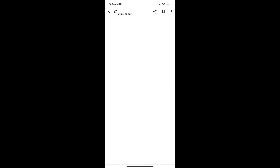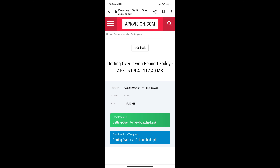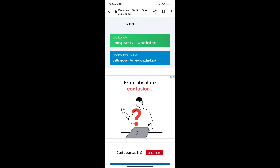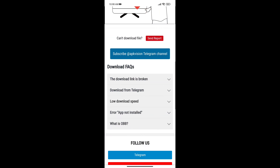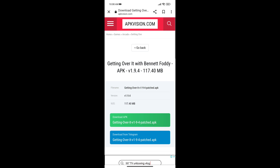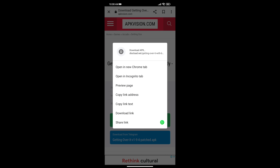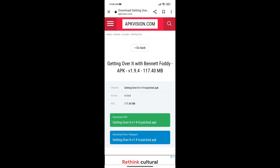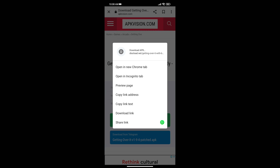As you click on it, you will have the interface — either direct download or you can download it without any problem or any purchase. There is a green color button; we will click on it just like that and our download will start.